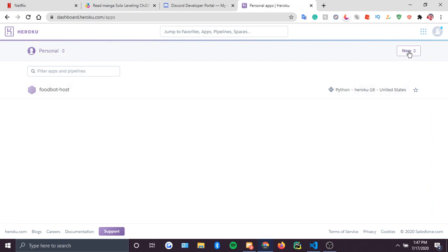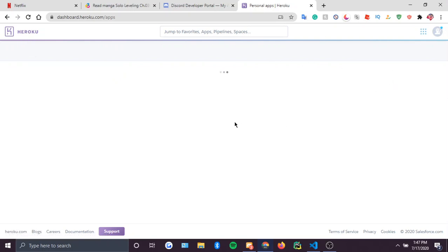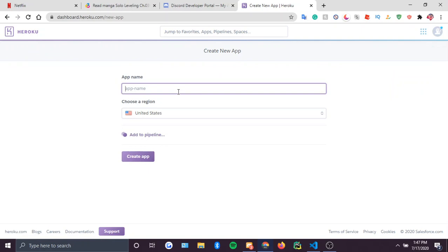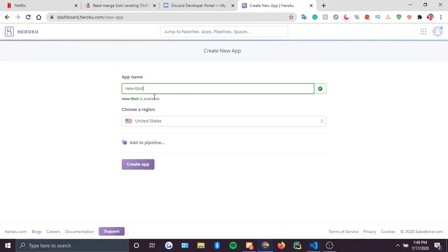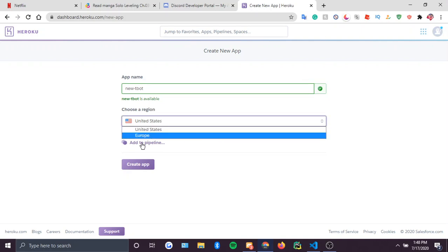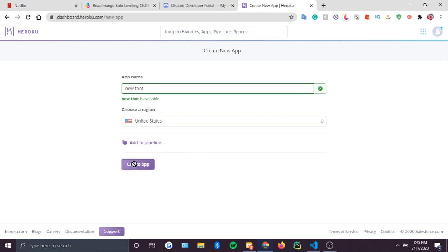If you want your bot to be online, once you've created your account, go to dashboard.heroku.com/apps. Click on that and you should be able to get there. Create a new app — I just created a new test bot. For region, put it for wherever you're closer to: United States or Europe, and just create the app.